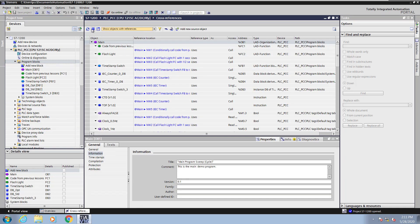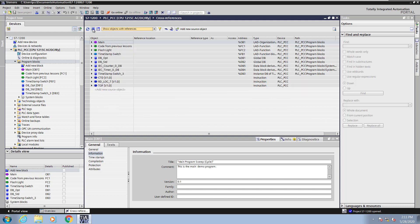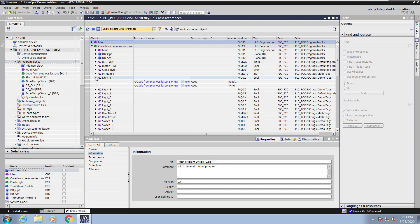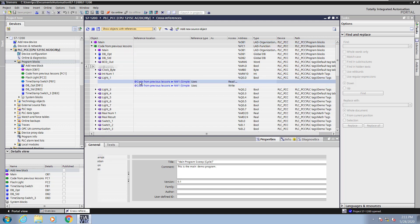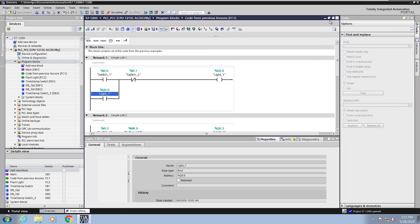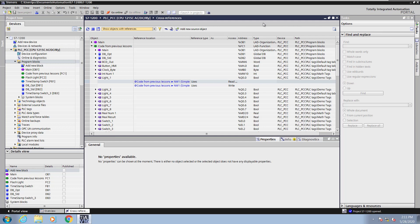What I usually like to do is collapse the entries. Then I will pick a block that I'm interested in, like the code from previous lessons. I'm going to look at the light1 tag. There were two uses of that in this particular block. You can click on a link. It will open up the ladder editor or the editor where the tag was being used.